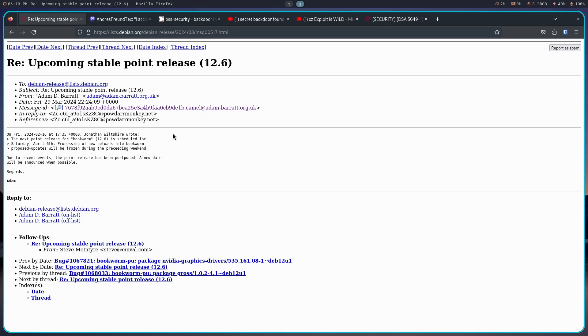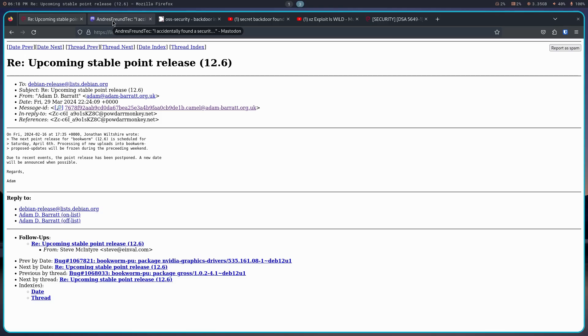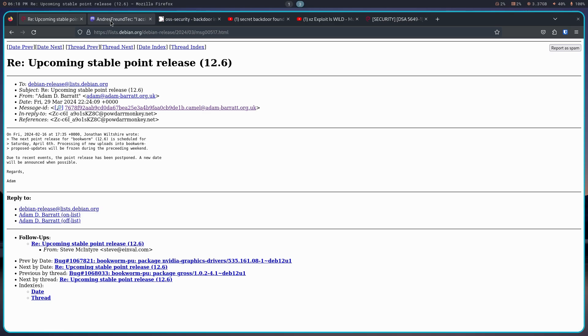So when it came out on the 29th of March that the April 6th release date for 12.6 was going to be postponed, I was like what the heck? What's going on here? I was not aware of the entire XZ exploit at that time, but the more I looked, the more I thought, holy crap, this is big. So in case you're interested, I'll give you the nickel tour.